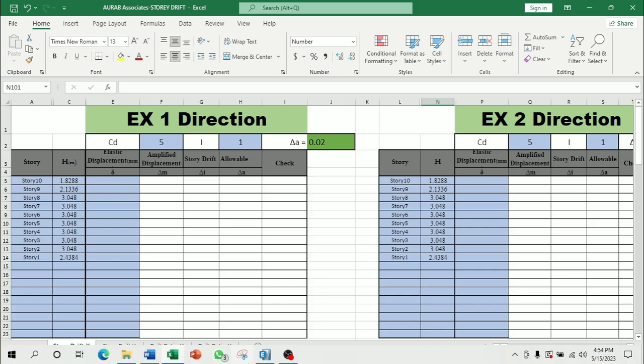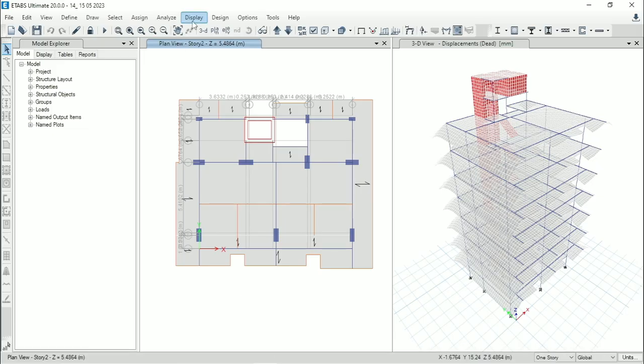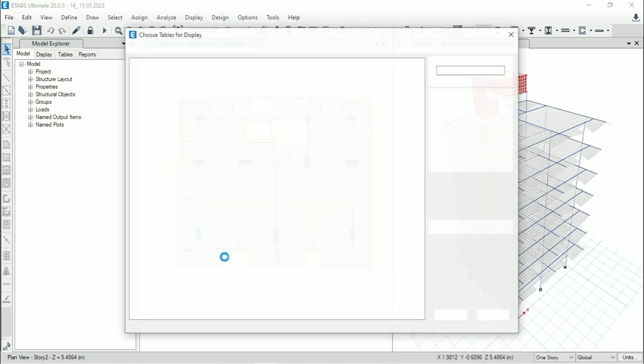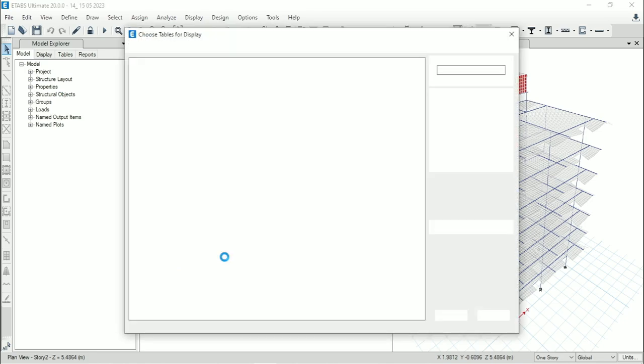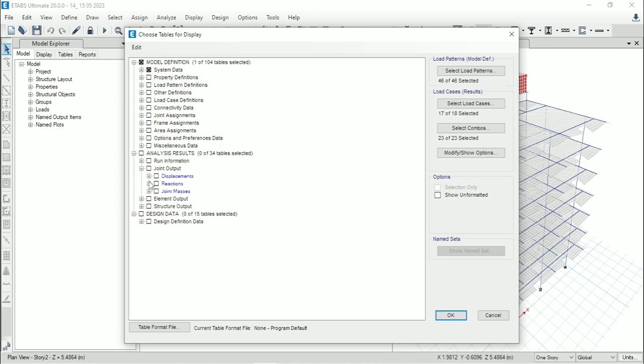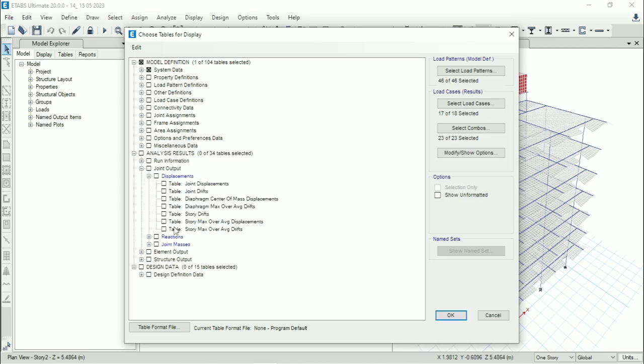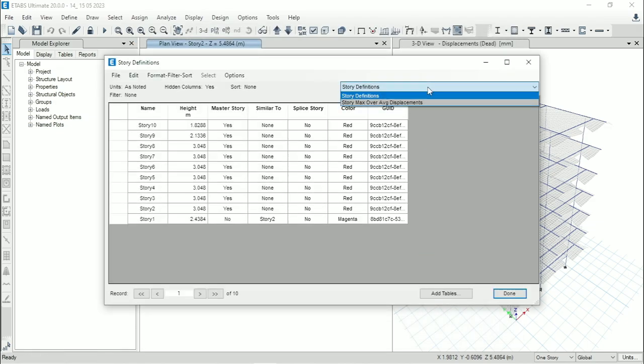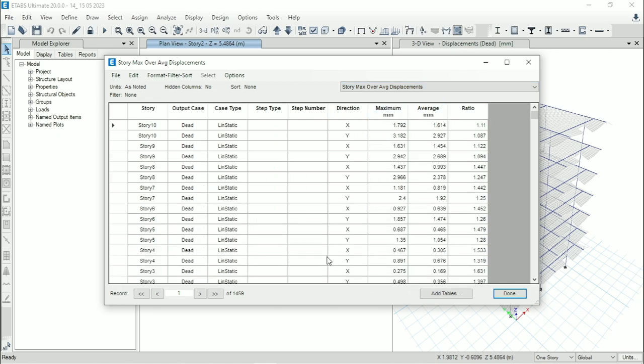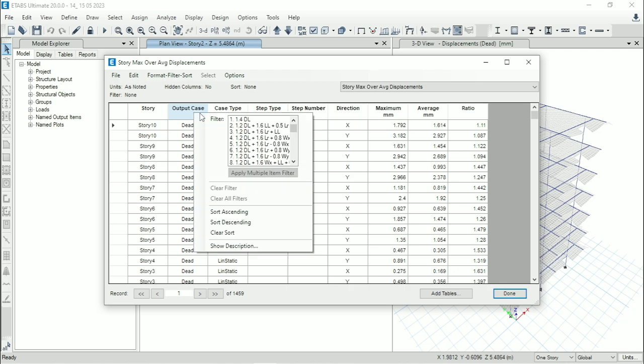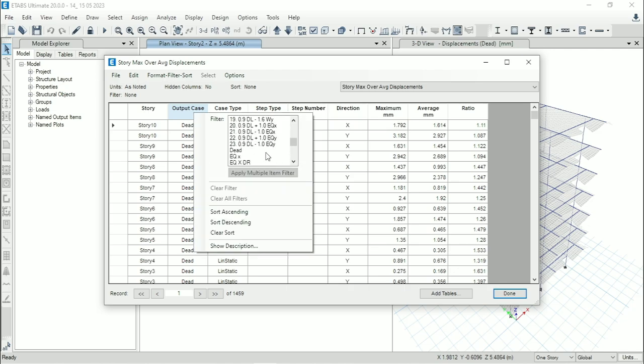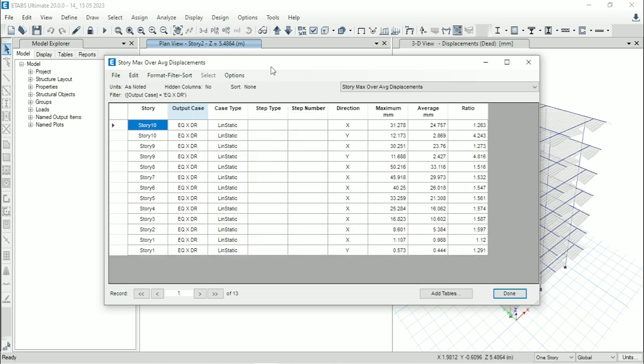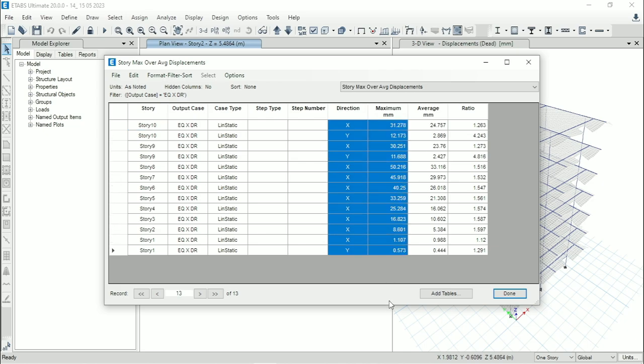Now go back to ETABS. Then go to display, show tables. Go to analysis result. From there select joint output, displacement. Select story max over average displacement. Click on OK. From here select story max over average displacement. Then go to output case, right click of mouse. From here select EQXDR, that means earthquake X for drift. Then copy them.